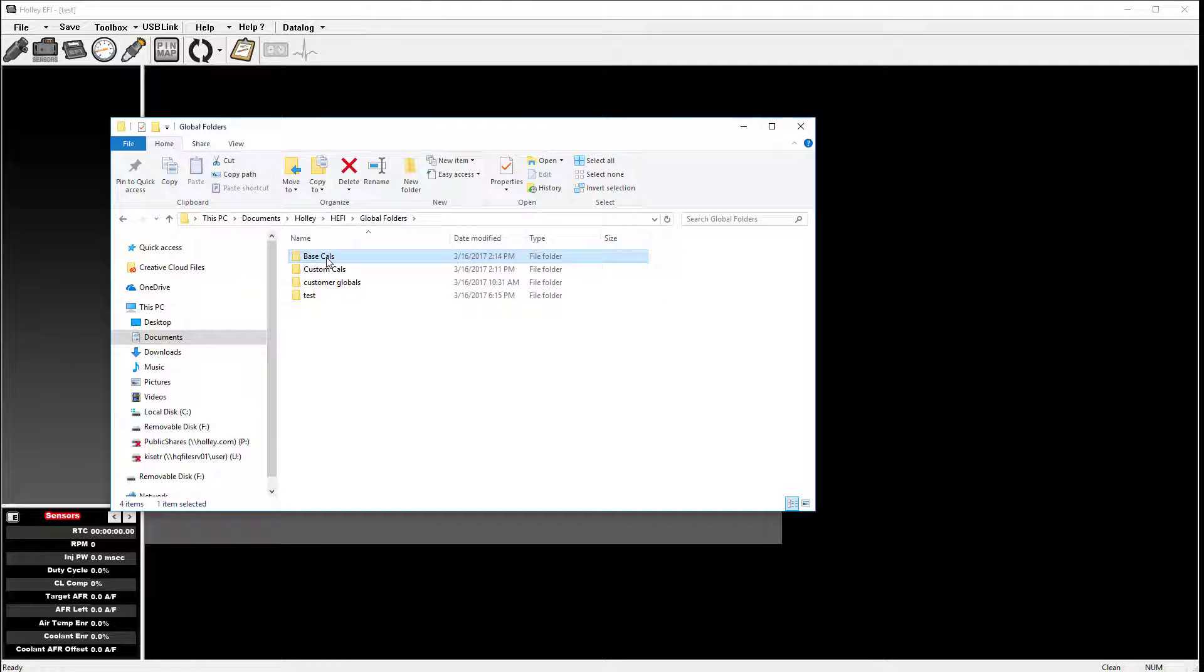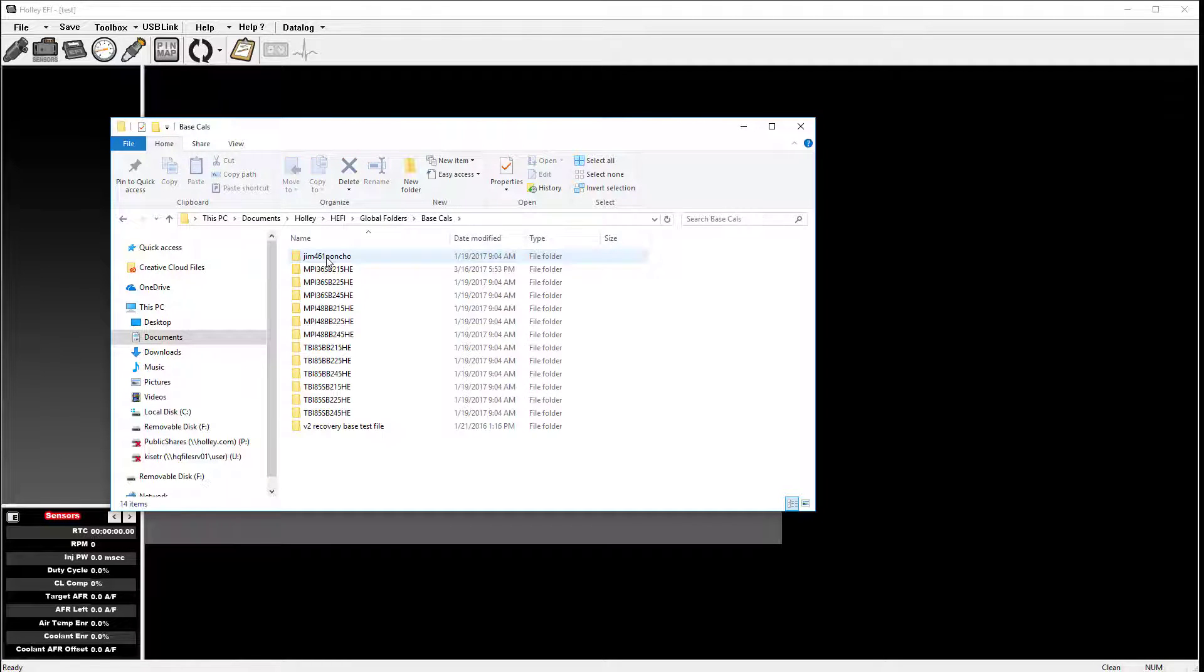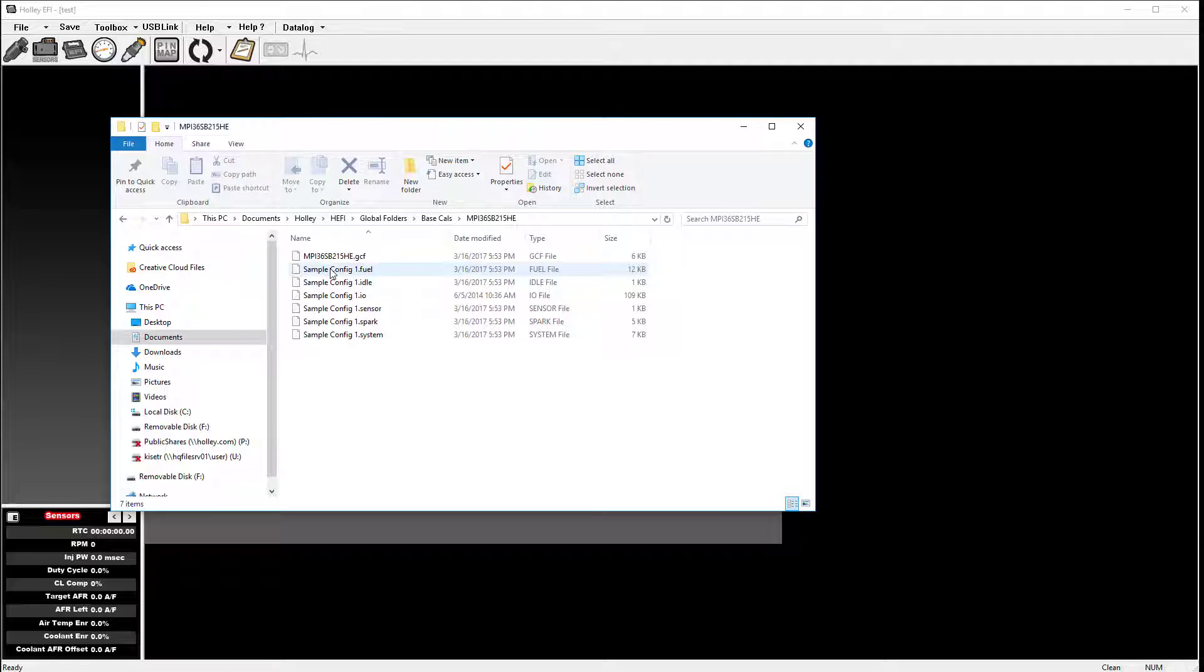I'm going to pick a global folder to look at a little bit further. When I open a particular global folder, I will see all of the ICFs that comprise that given global folder.